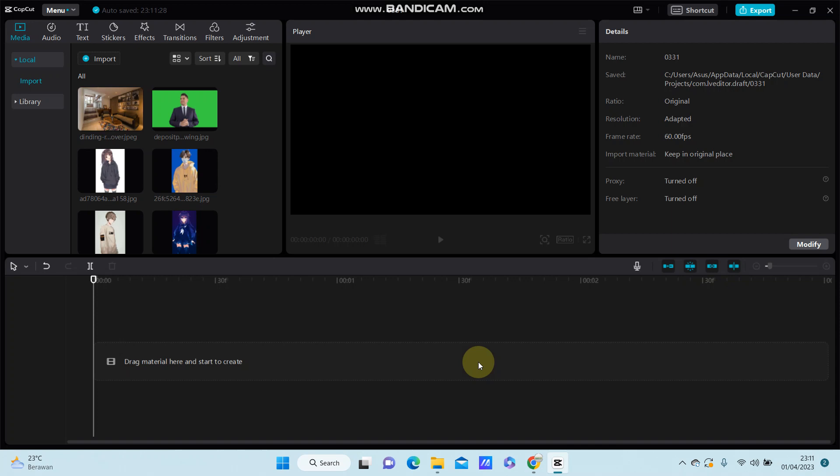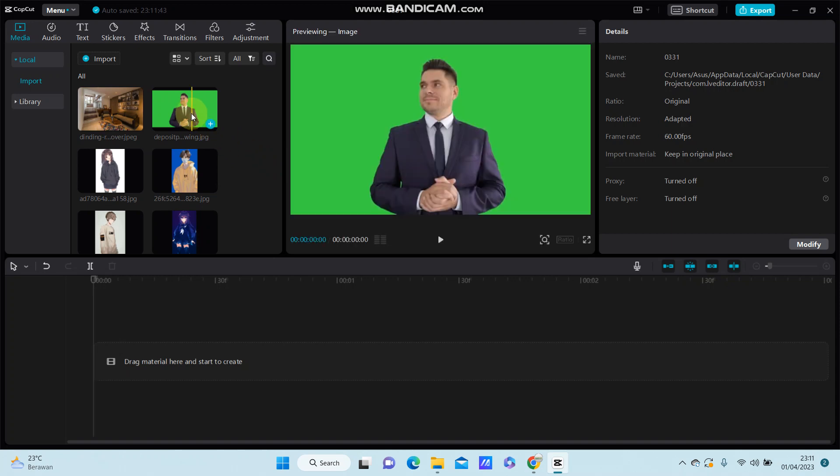going to show you the easiest way to make your videos look more HD. Alright, so for example, I'm going to select image